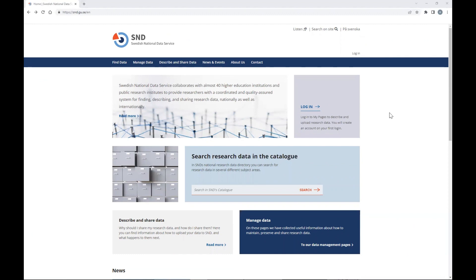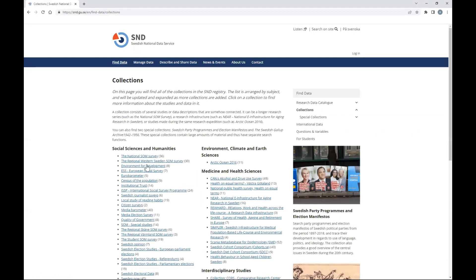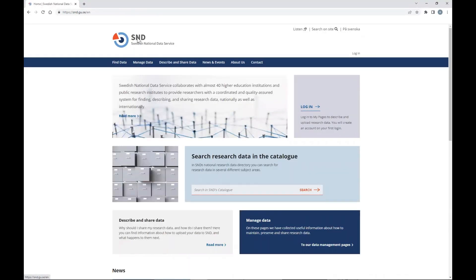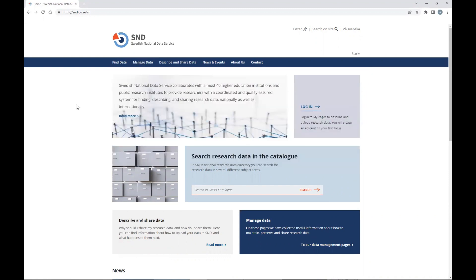This is the SND website. Before we log in, let me show you a few things. You can find data from other sites, including Environment for Development data — here you will see the catalog with all the data collections from EFD. Another interesting thing about this website is that under Manage Data you can find a lot of information on how to curate and manage data. So let's go directly to our login.